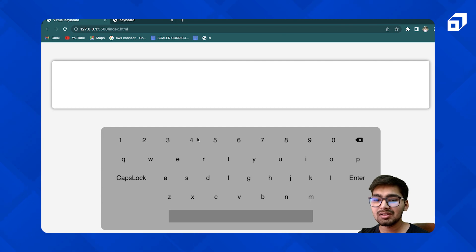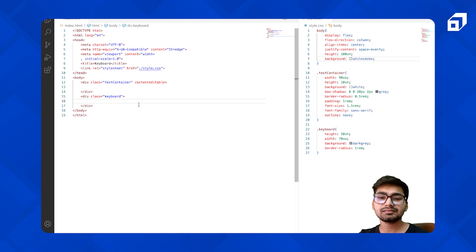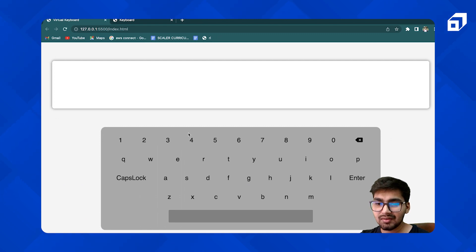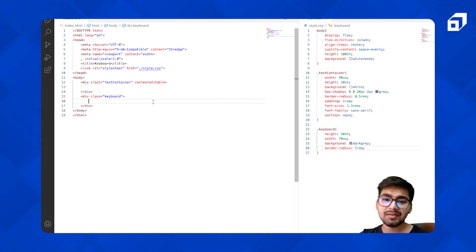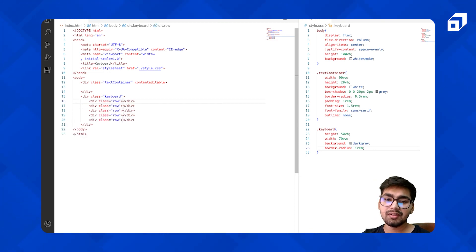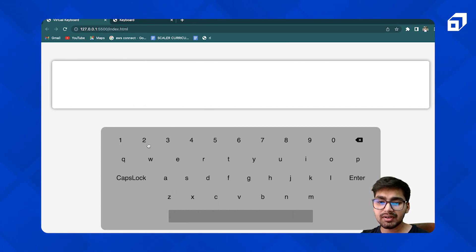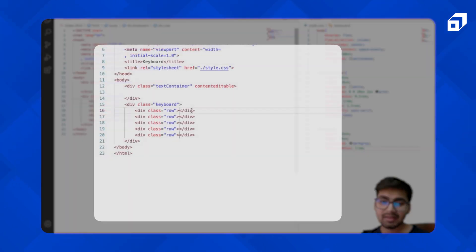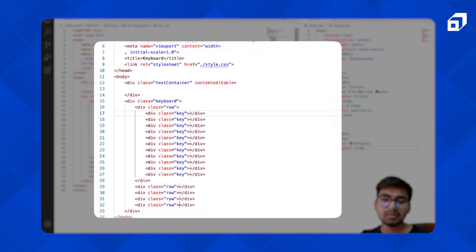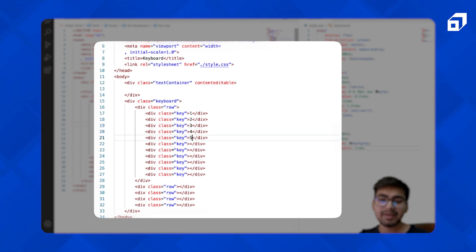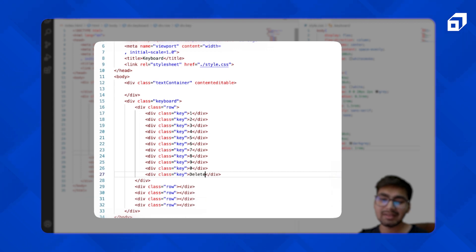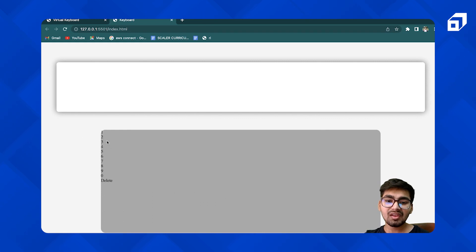Now we need the keyboard buttons. For that let's first create the structure. As you can see we have numbers and characters with some special characters and icons. Let me just have some rows — one, two, three, four, five rows. So we have five rows. For the first row we have 11 characters, so let's get those keys in. We have 11 keys.